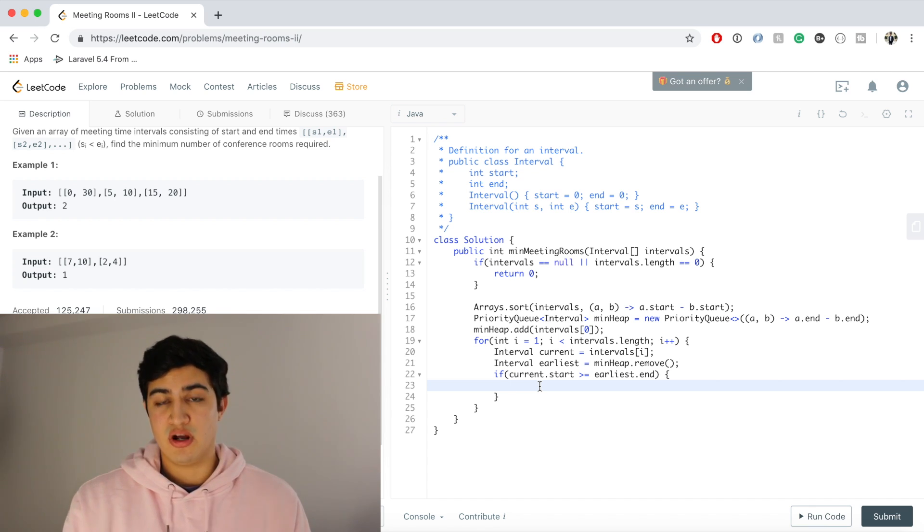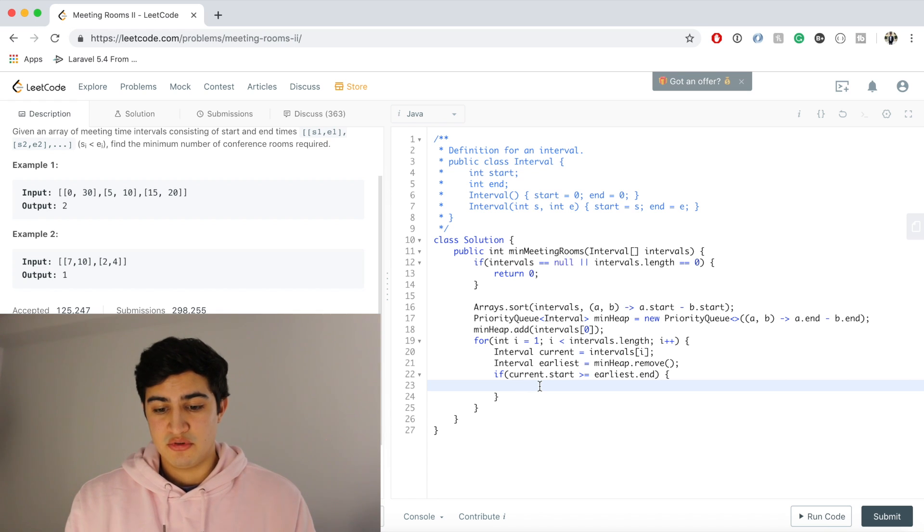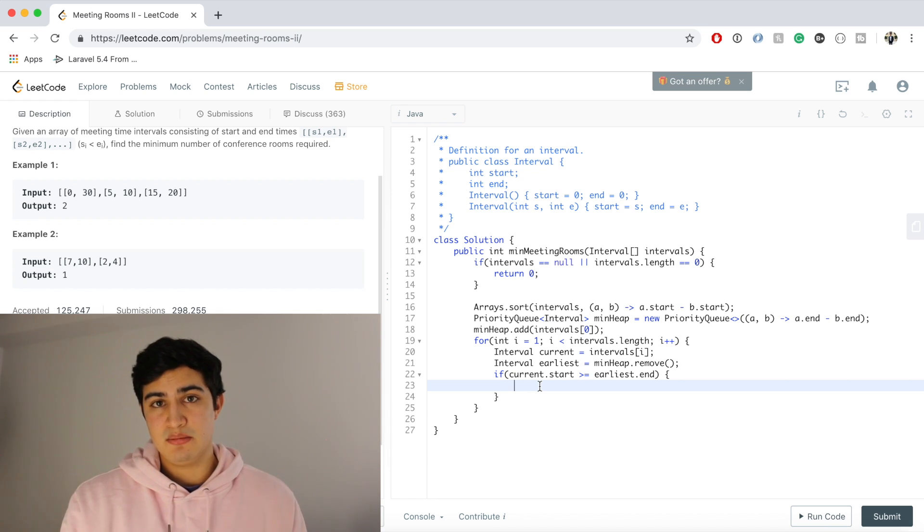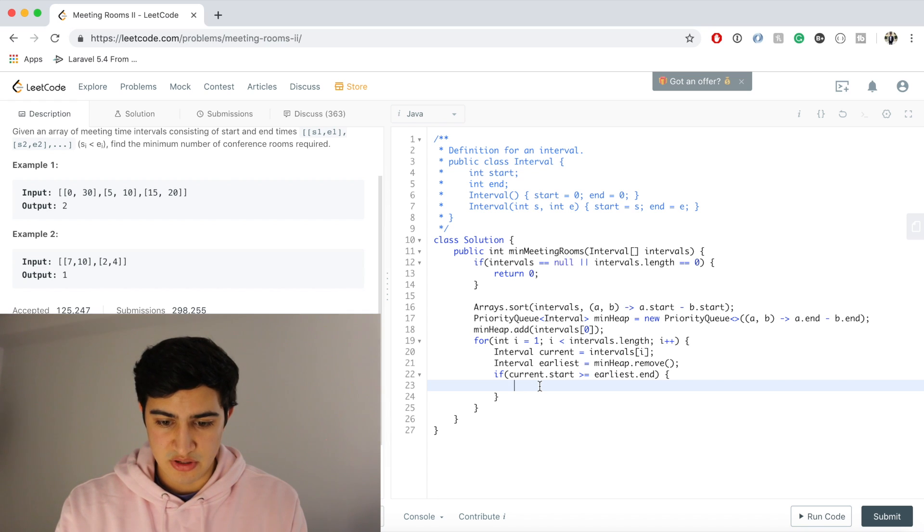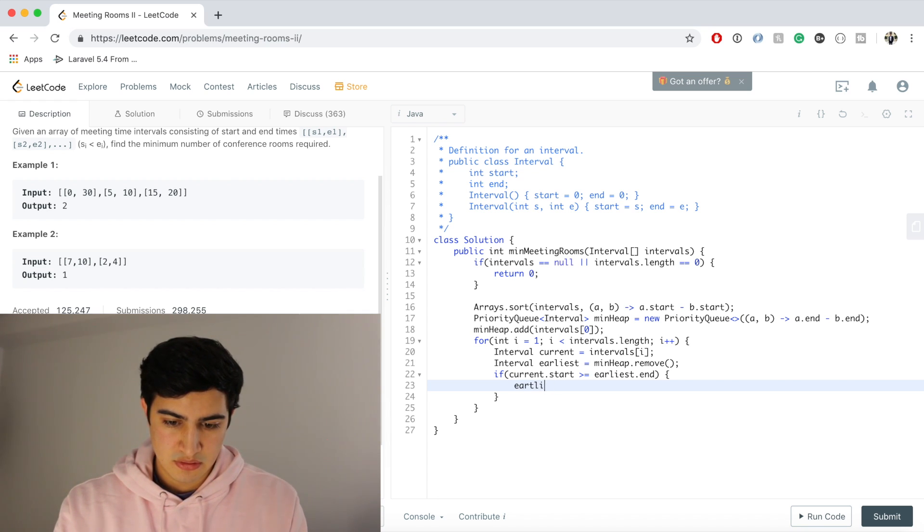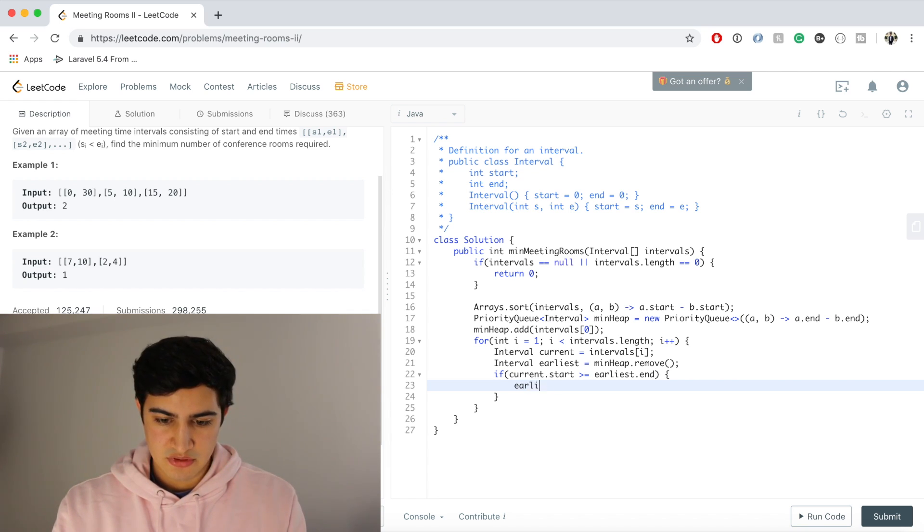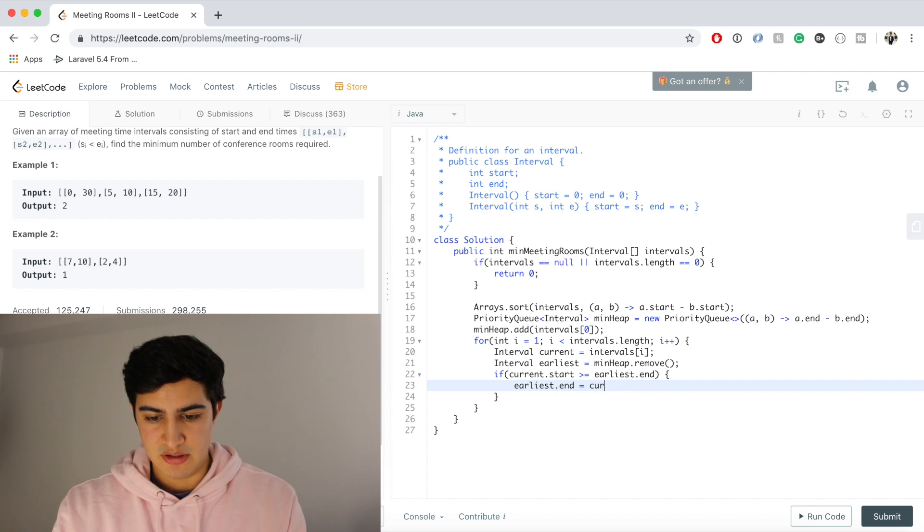And the reason for that is because if we don't have a conflict, we don't need to add another meeting room to accommodate this new meeting. So we're just going to change whatever was in the min heap. We're going to change its end time. So we're going to say earliest.end equals current.end.